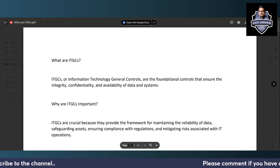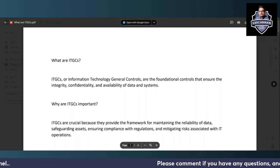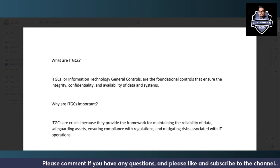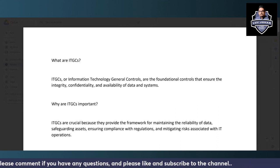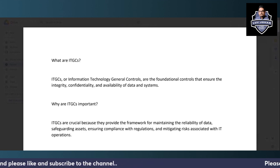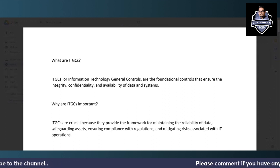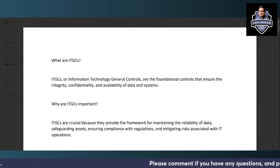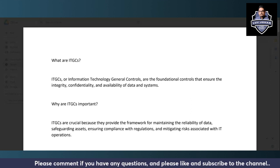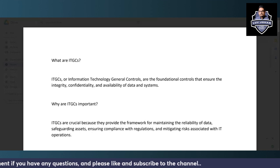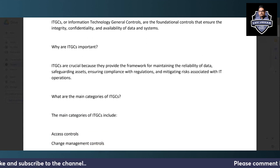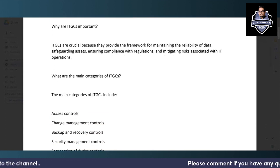First, let us understand what ITGC is all about. These are IT General Controls, which are basically the foundations for any organization where you have to make sure of the confidentiality, integrity, and availability of the organizational assets — their intellectual property, data, systems, and infrastructure. It is also called General IT Controls, so GITC is the same thing.